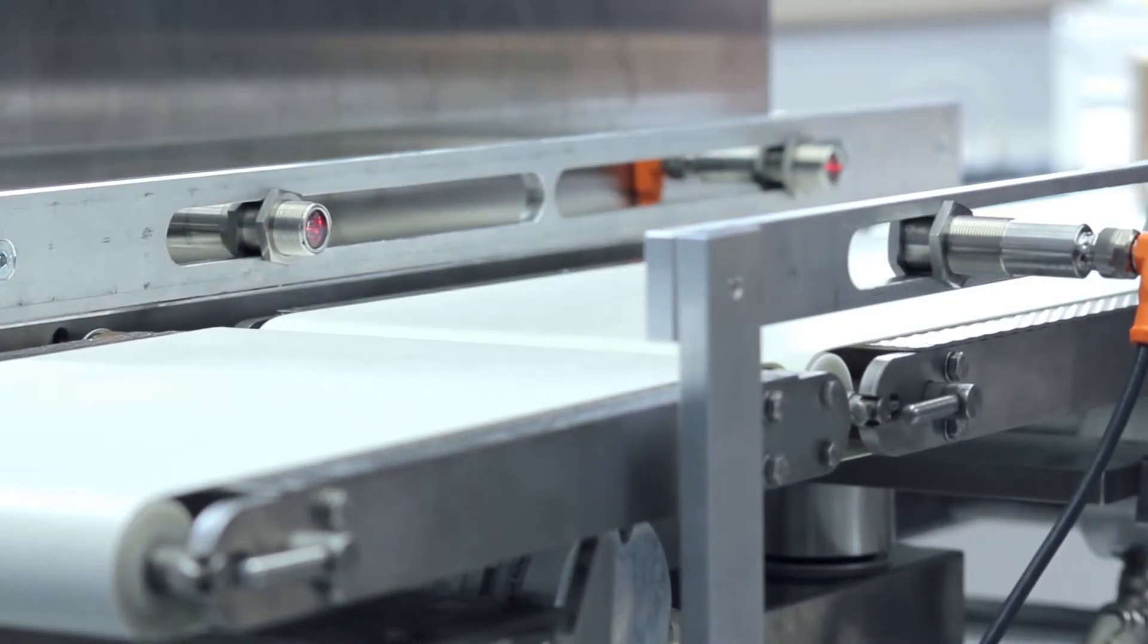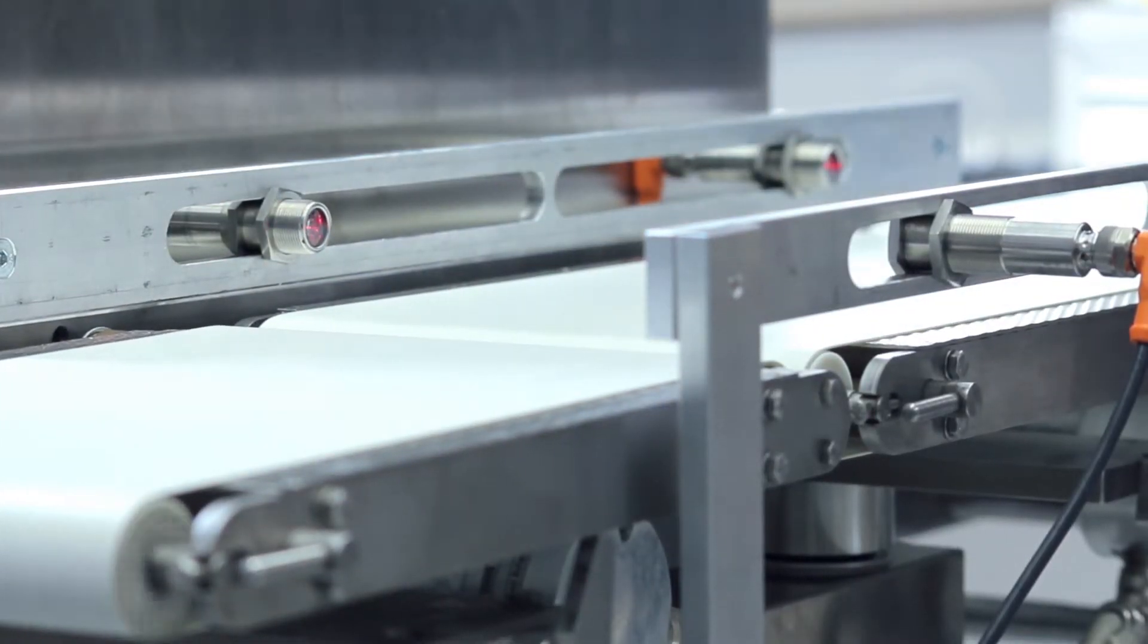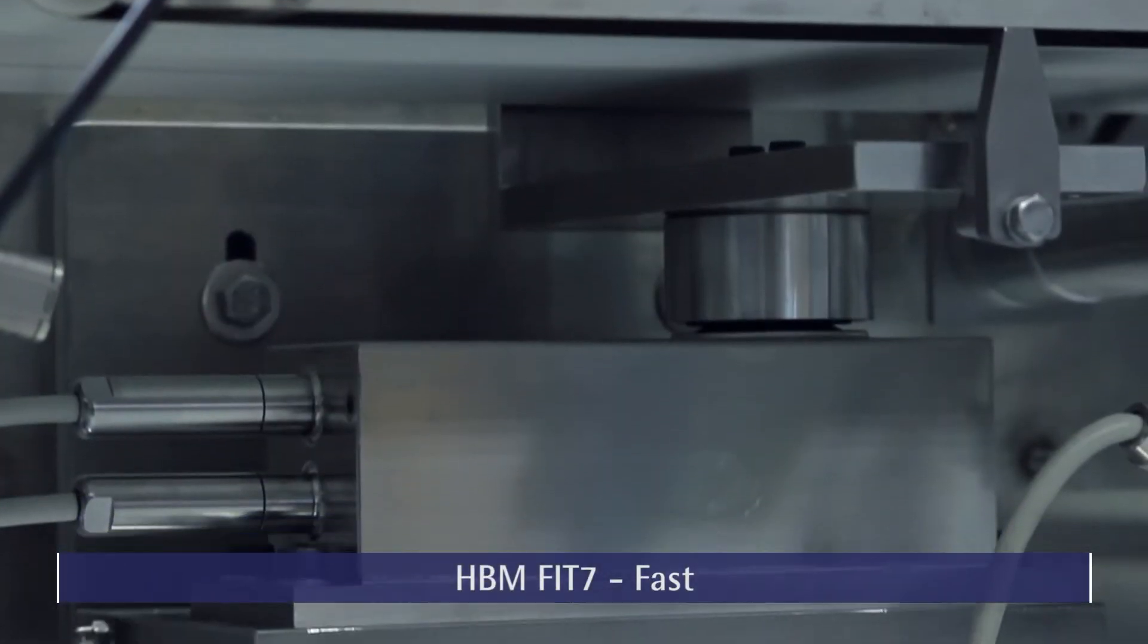Make your CheckWeigher fit for the future with Fit7, the new digital load cell from HBM.